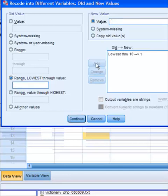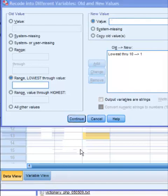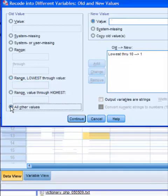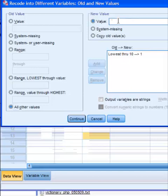And then everything else, we're simply going to make a 0. So everybody else, click the other values, we're just going to give them a 0. So if they scored between 0 and 10, that's going to give them a 1. And then anything above 10 is going to give them a 0. Click add.